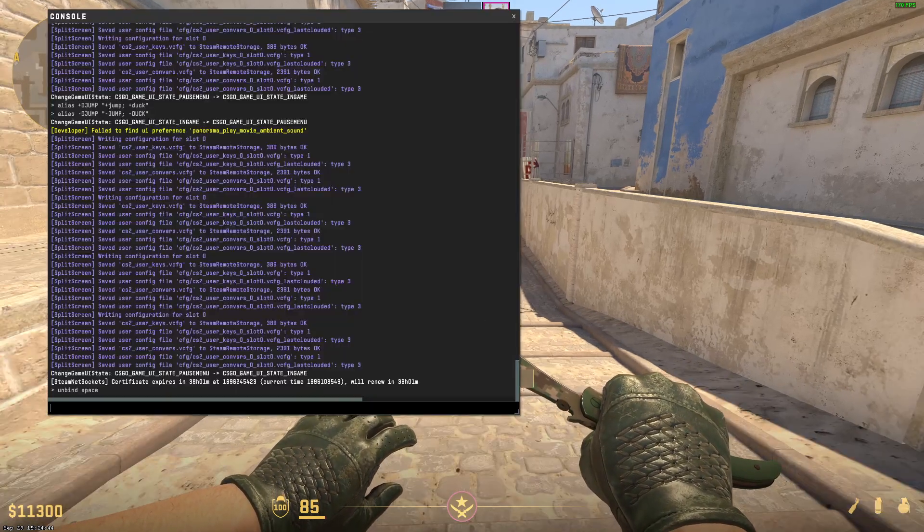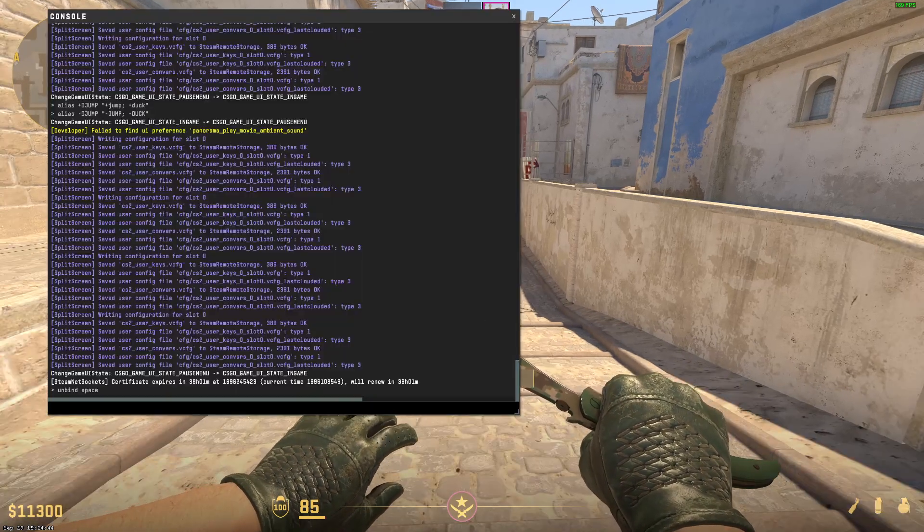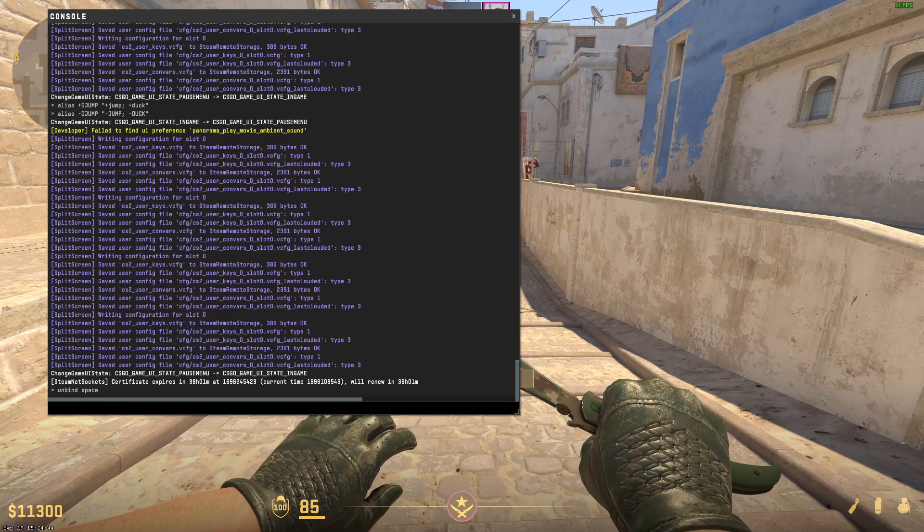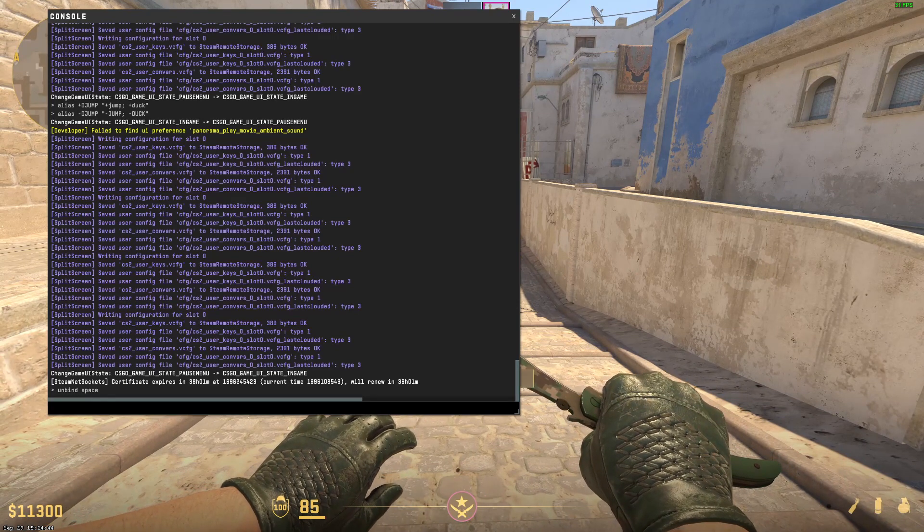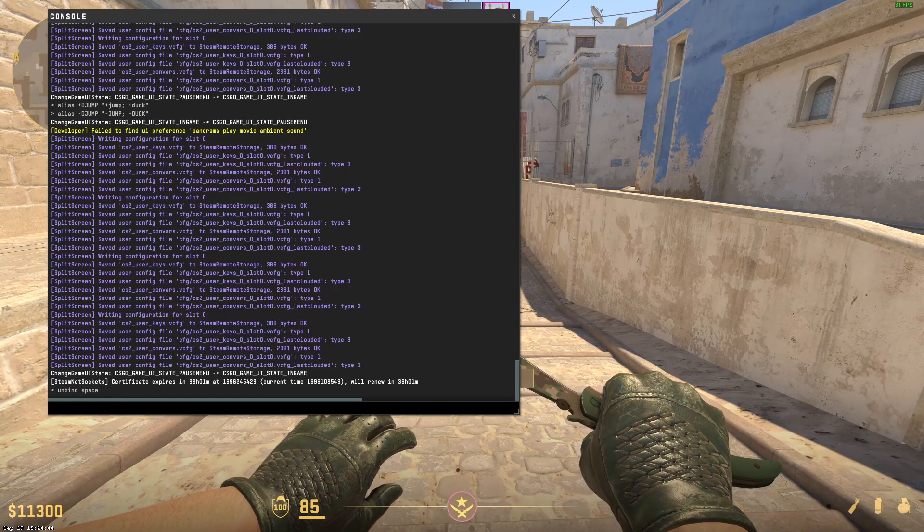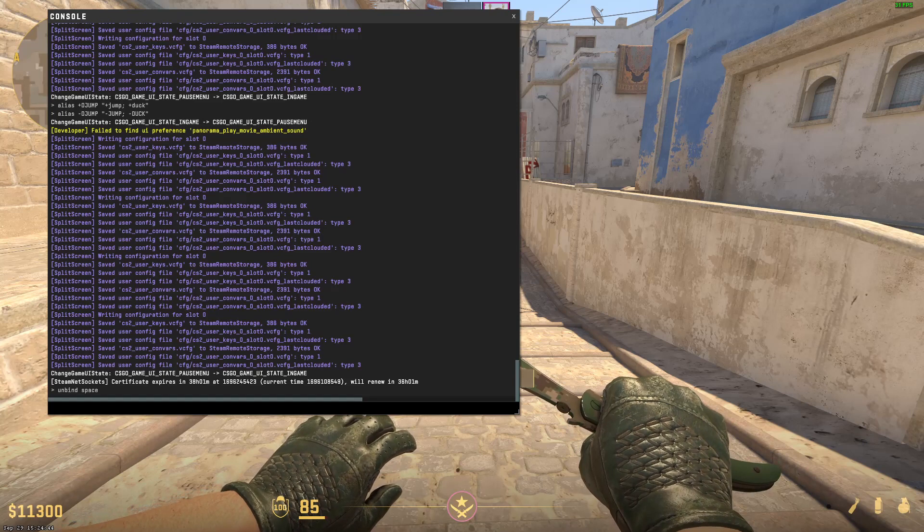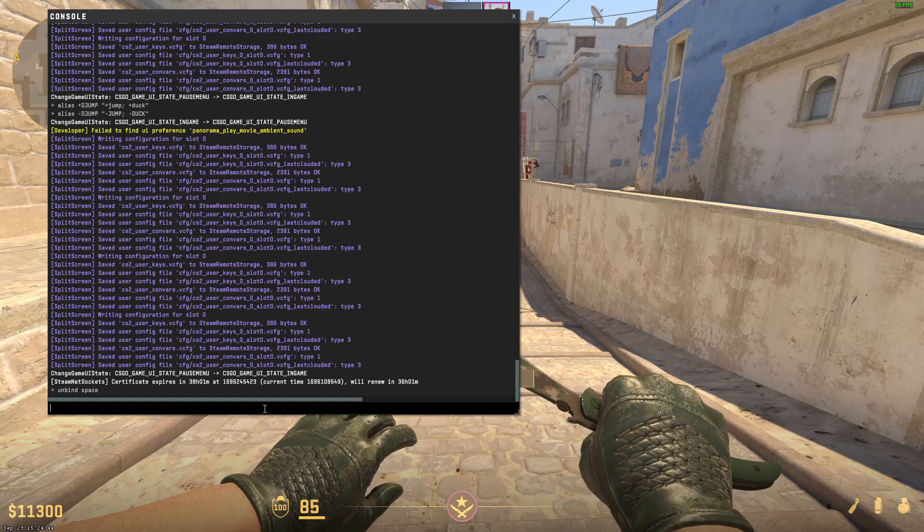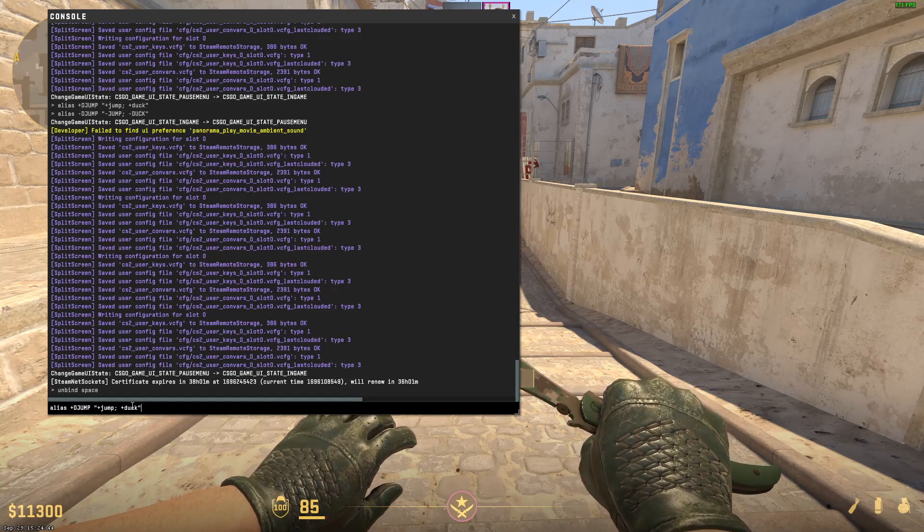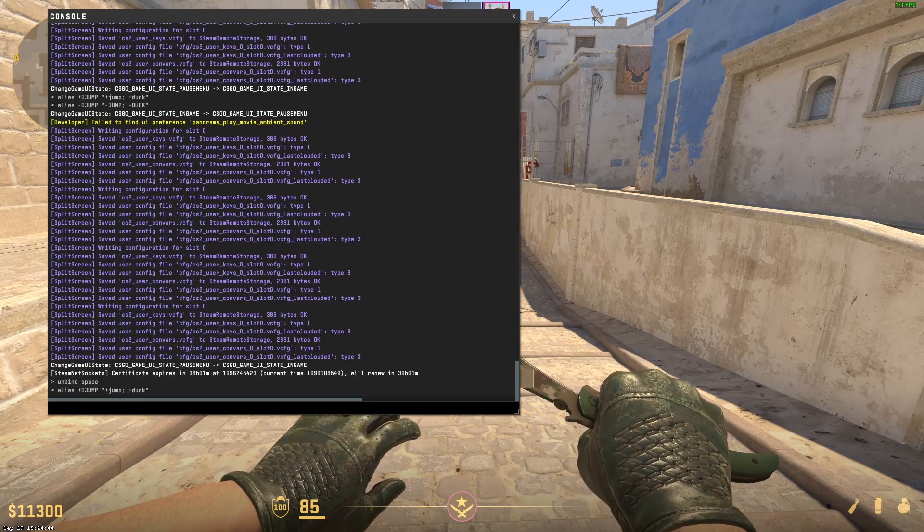So what we're going to do is in the video description there will be some different type of commands and you need to type every command line by line. So just copy the first command which is this one. Alias plus jump plus jump. Press on enter.